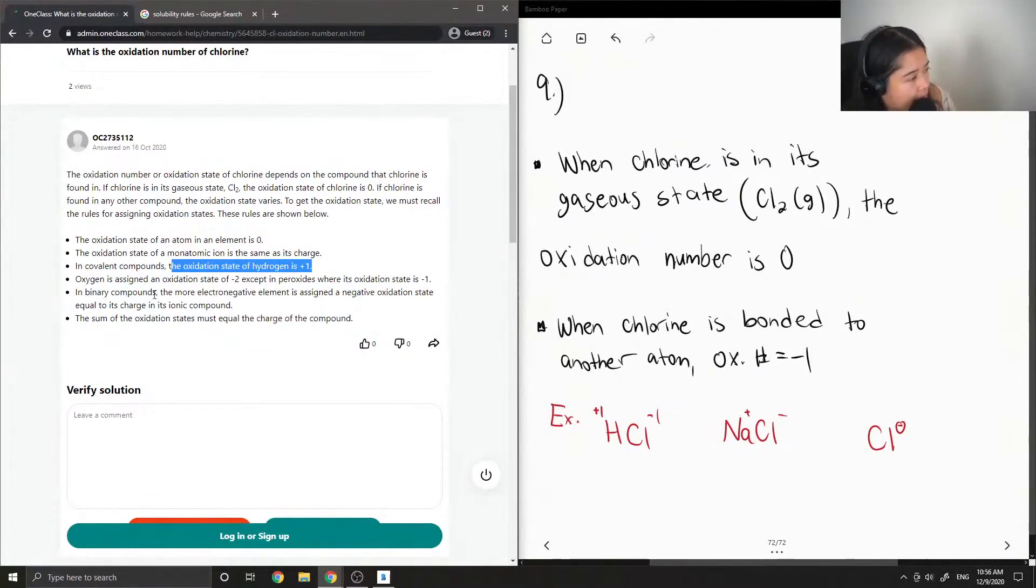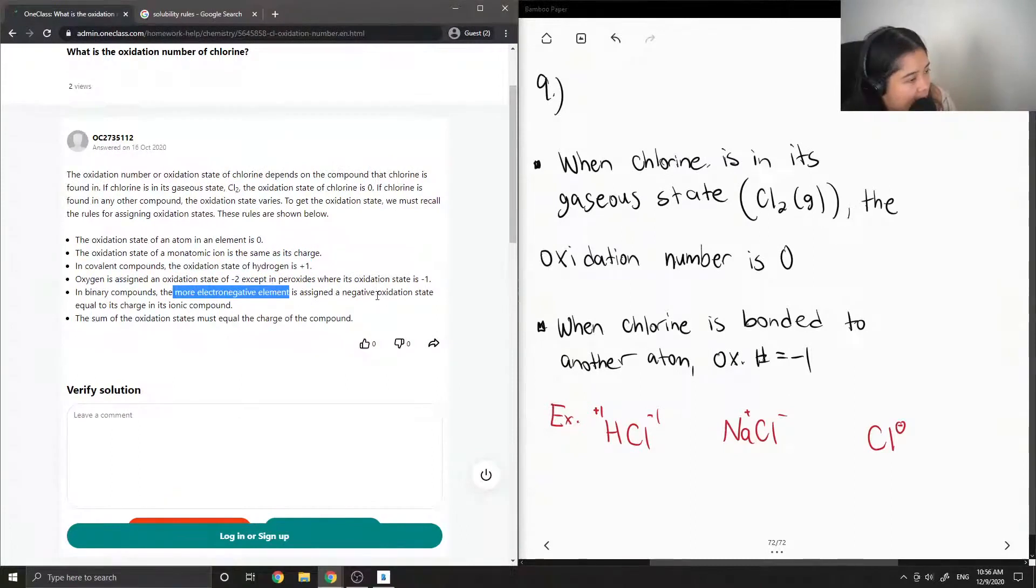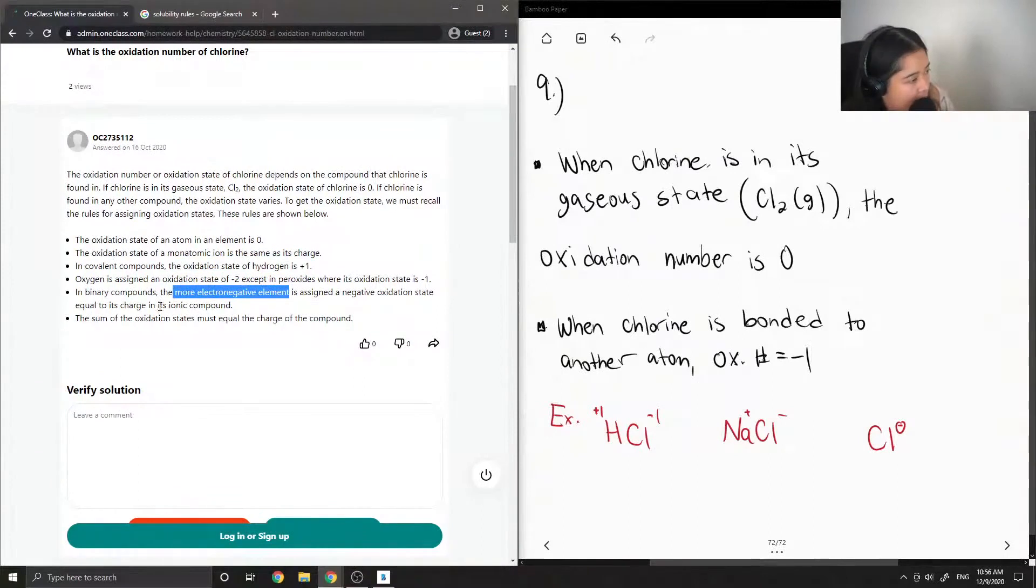In binary compounds, the more electronegative element is assigned a negative oxidation state equal to its charge in its ionic compound.